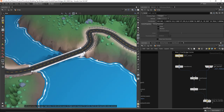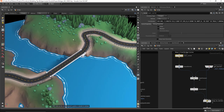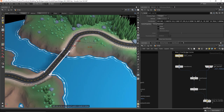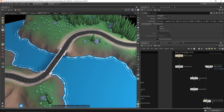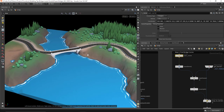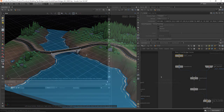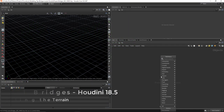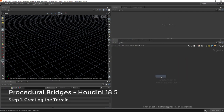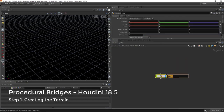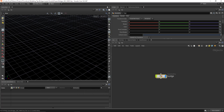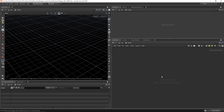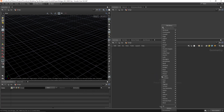We're going to learn how to produce the proper data to produce a bridge from curves. Let's get started by building our terrain and bridges. We're going to start with the terrain and put this all inside of one geo container.